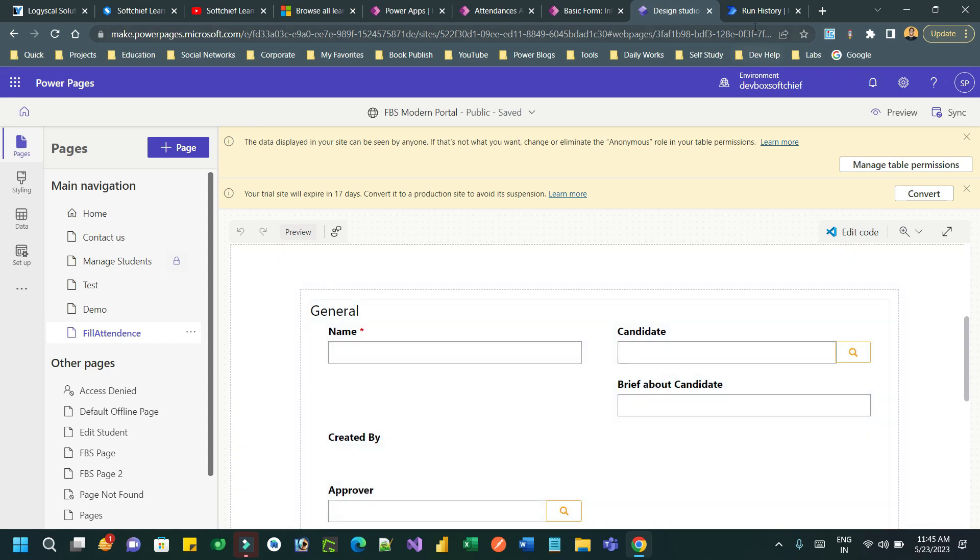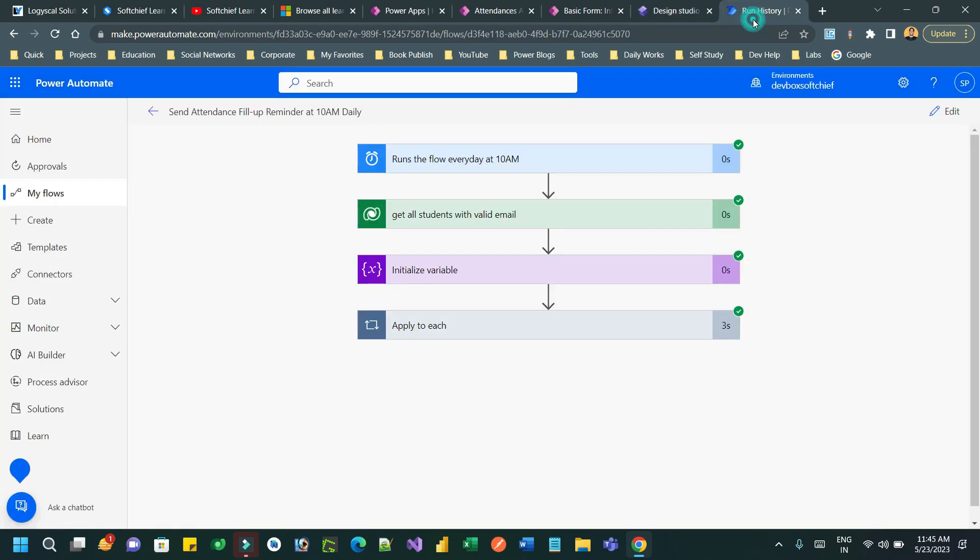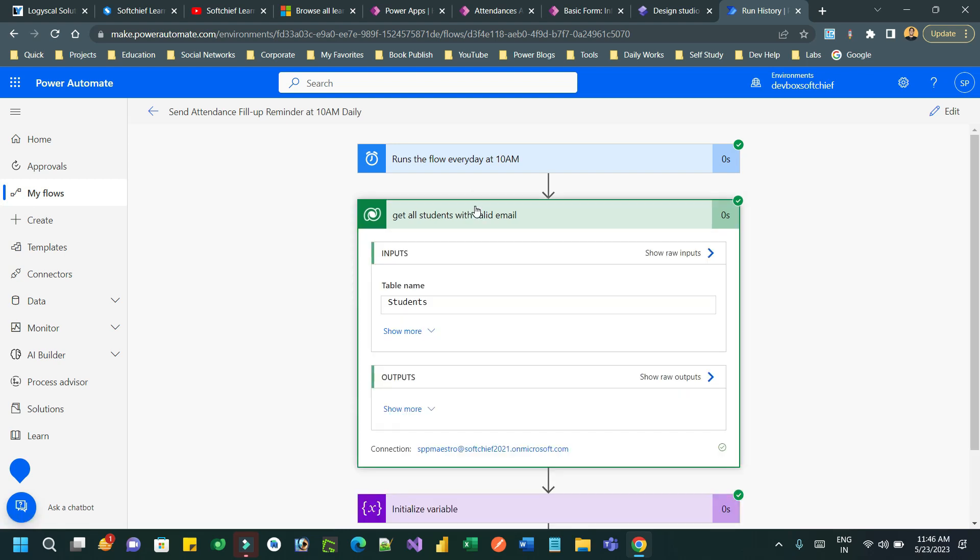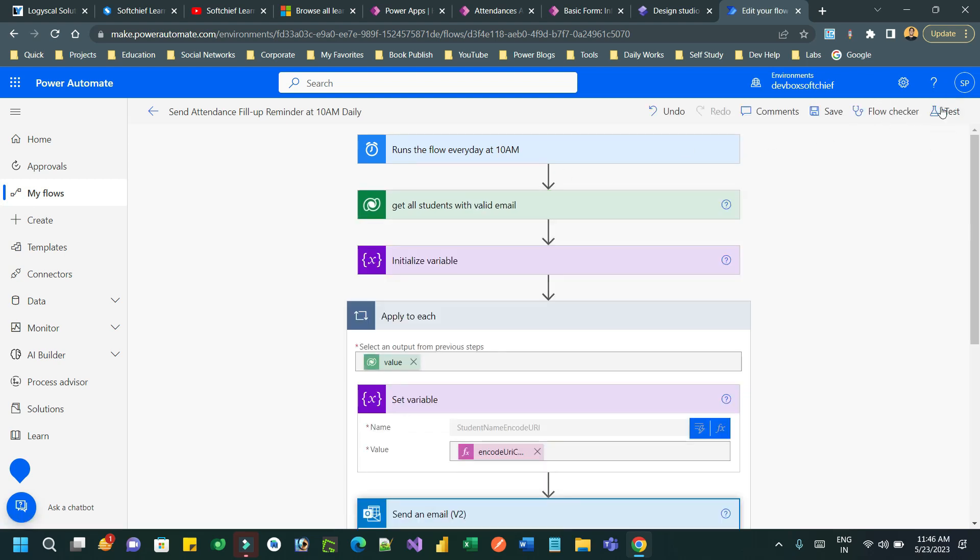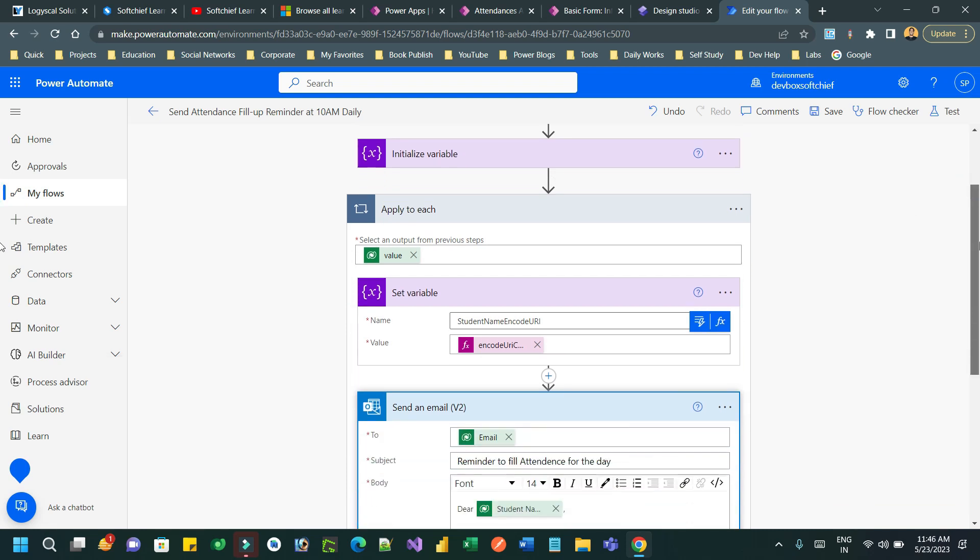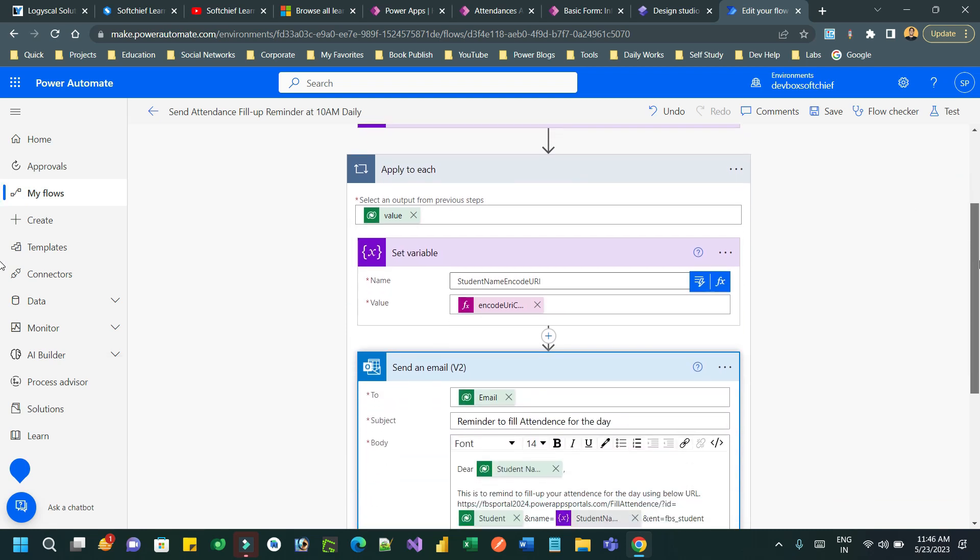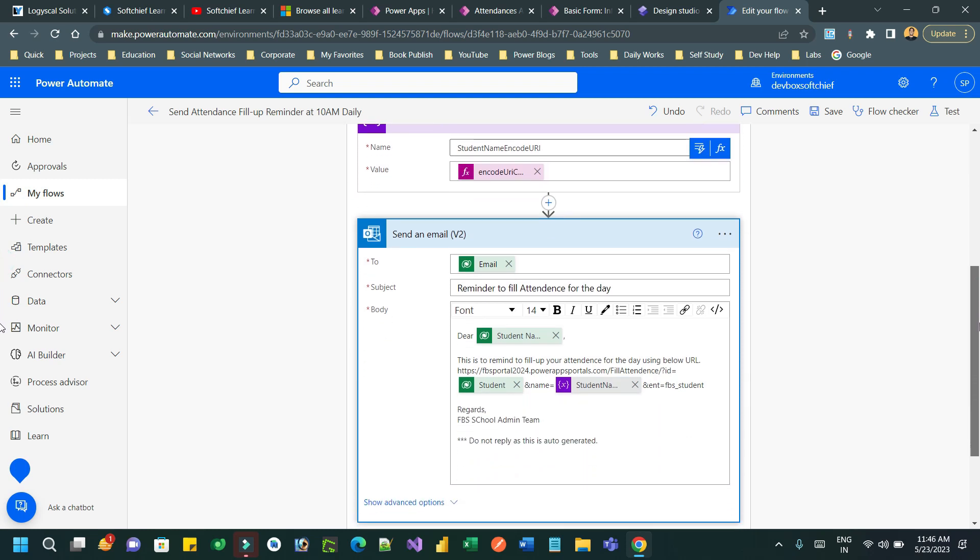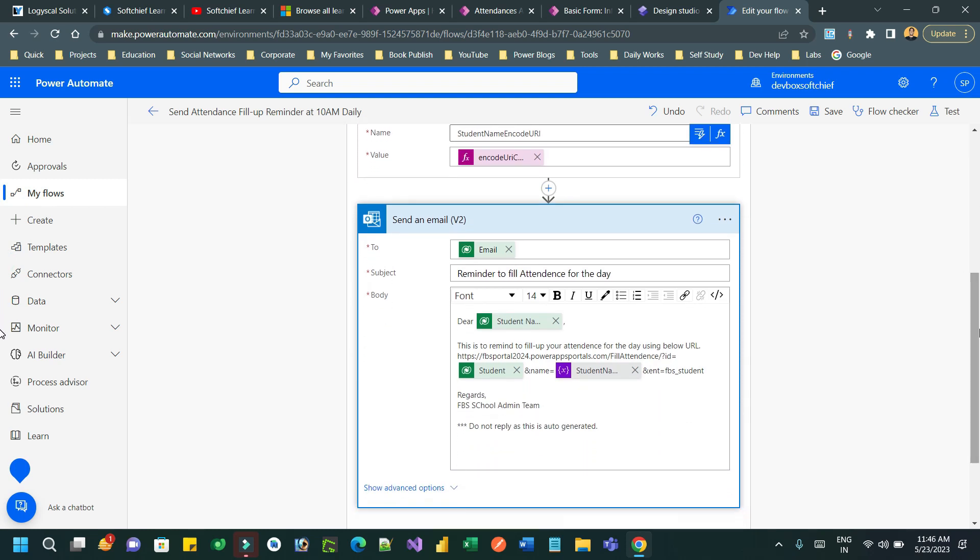Let's take a scenario. I have a Power Automate which runs every day at 10 a.m. and it reads all students from Dataverse. One by one, the Power Automate sends an email to each student to fill up their timesheet.